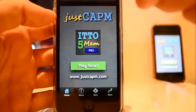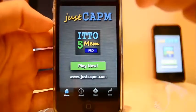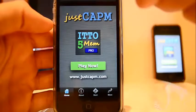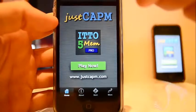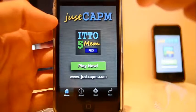I hope you like it, and if you want to know more, just visit justCAPM.com. Thank you, bye!